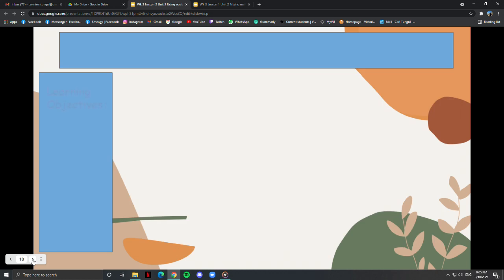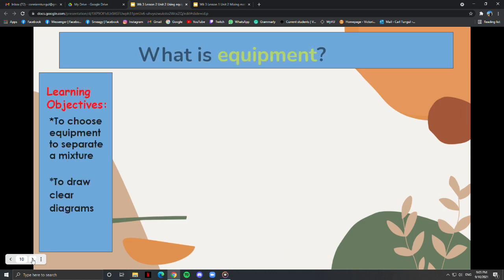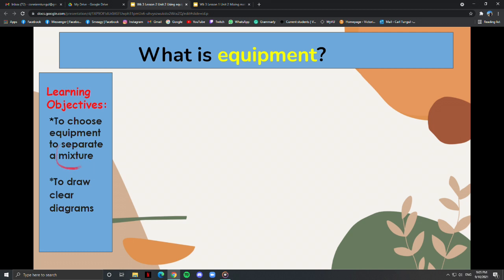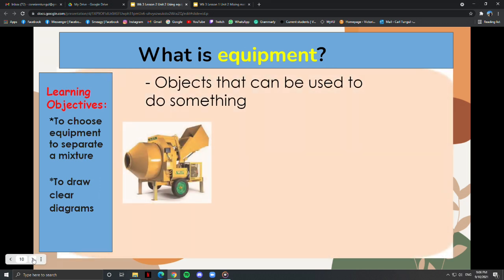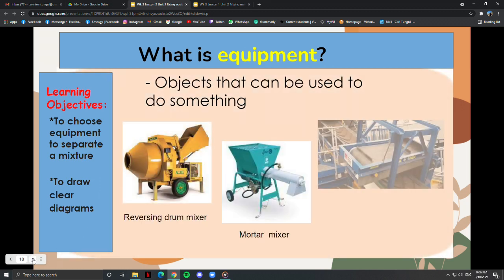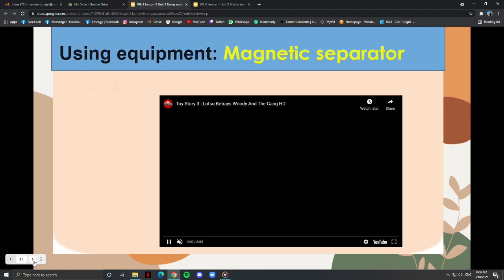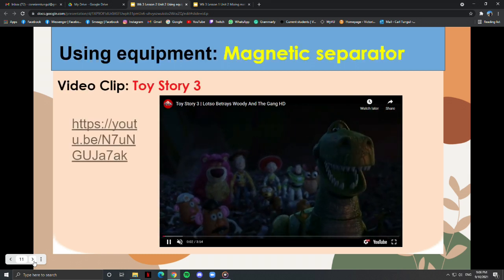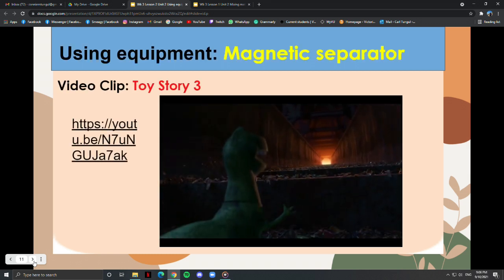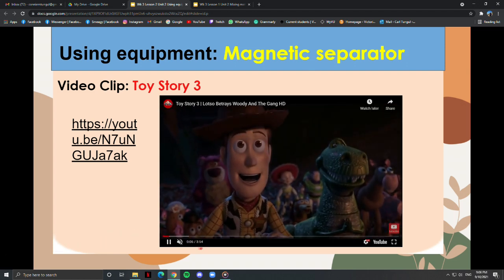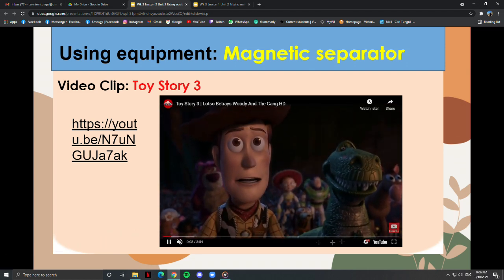We will continue to learn about mixtures and how to separate them. We will also choose equipment to separate mixtures and draw clear diagrams. These are some equipment that can be used to separate mixtures or objects. There is an interesting clip from the film Toy Story 3, where toy characters have to escape from a recycling machine with the help of a magnetic separator. Let's watch this.